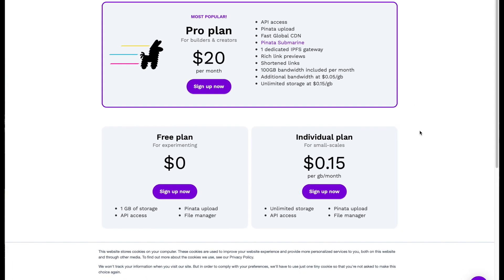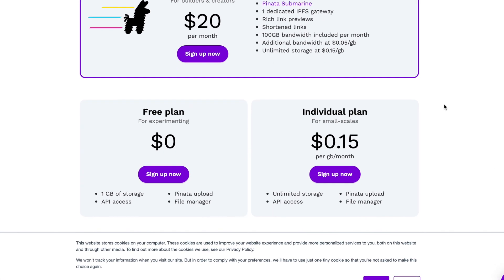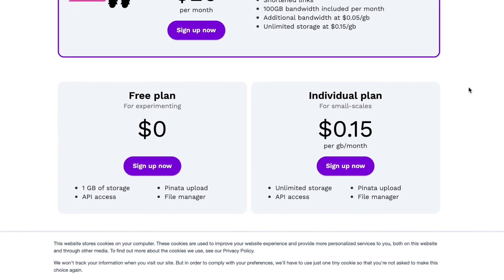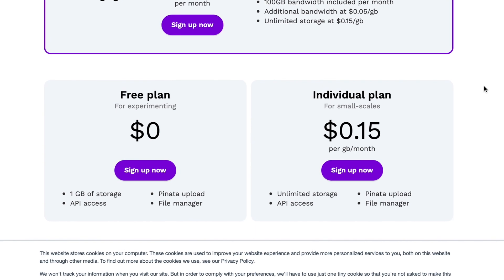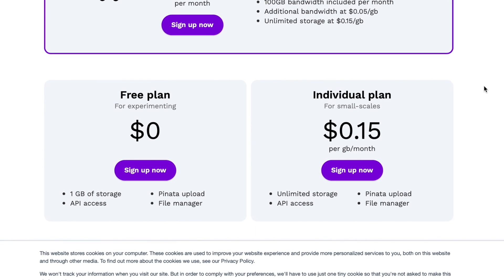Speaking of which, you will need to sign up for a Pinata account. As you can see, you can get 1GB for free for experimental purposes. Pinata will act as a storage hub for your NFTs.